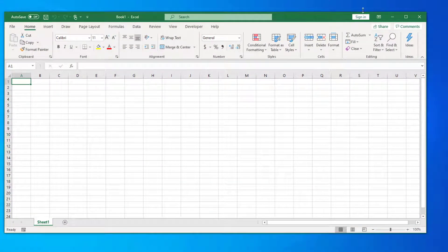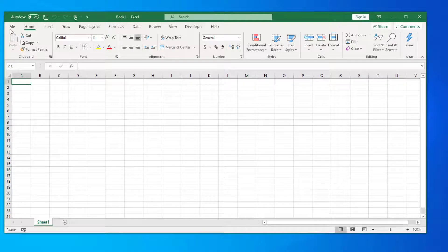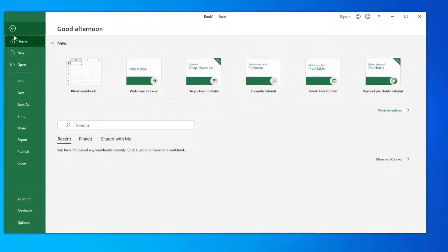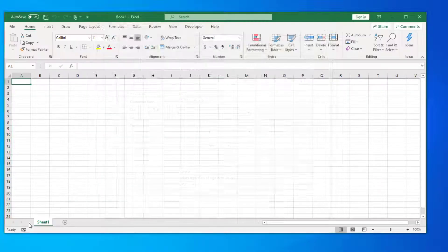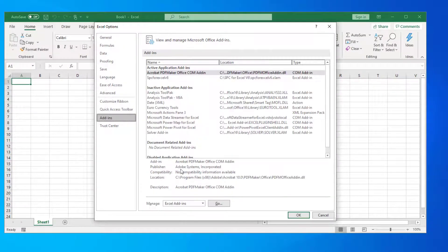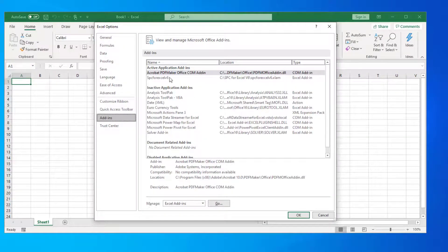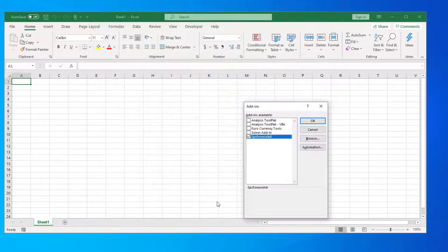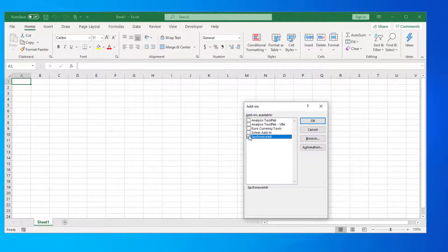You're still going to have to go remove the add-in. And so we're going to do what I did before: file, options, going to go to add-ins. Go, you see now it's listed still there, even though I've deleted it.